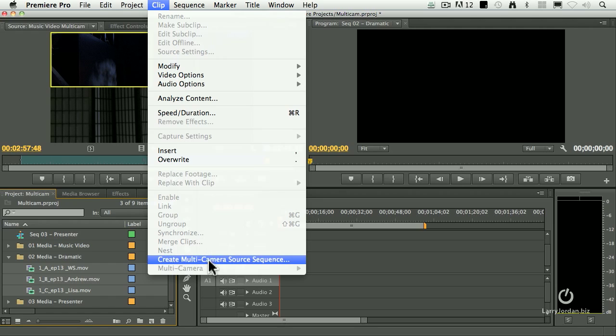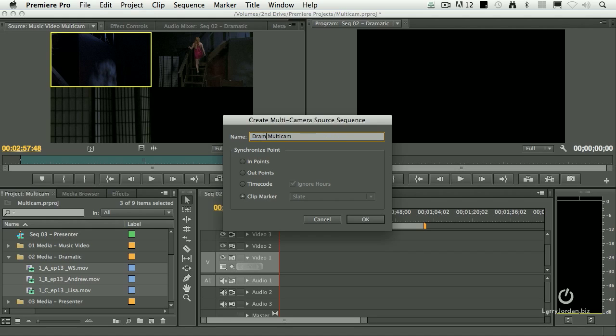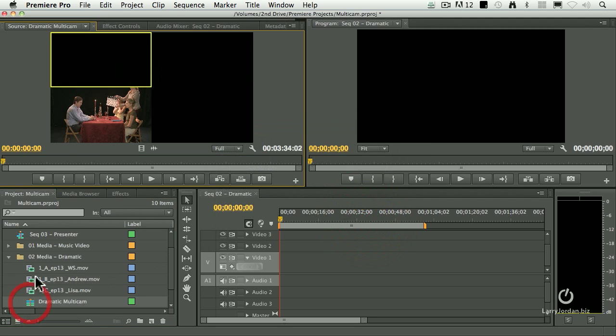Now, when I go to create the multicam source clip, and we'll call it dramatic multicam, synchronize on the clip marker called slate, click OK, double click to load it up.